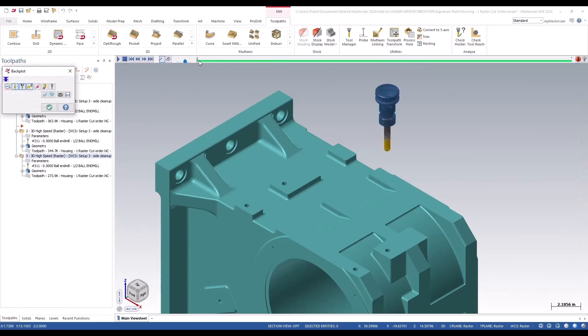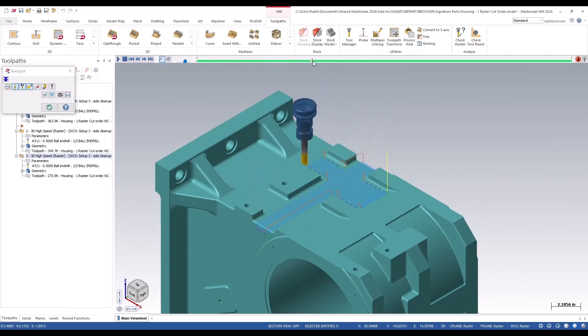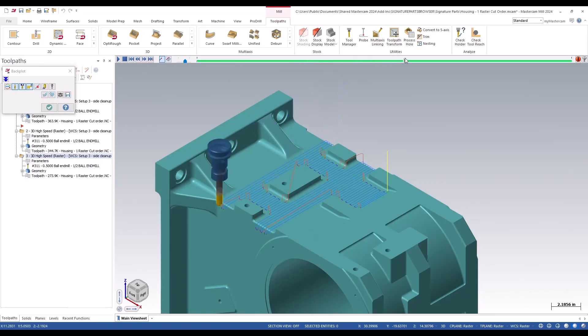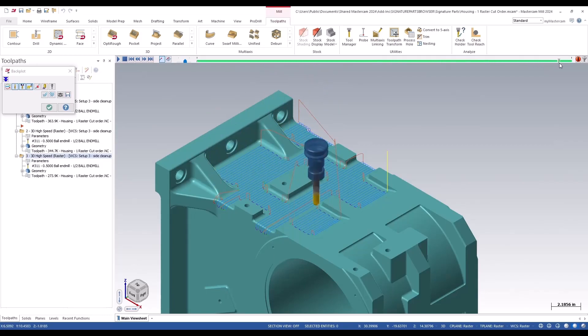Now it's much better, cleaner movements. It's finishing certain areas and then coming back to do the rest. That's a much cleaner toolpath, and that's new for 2024.